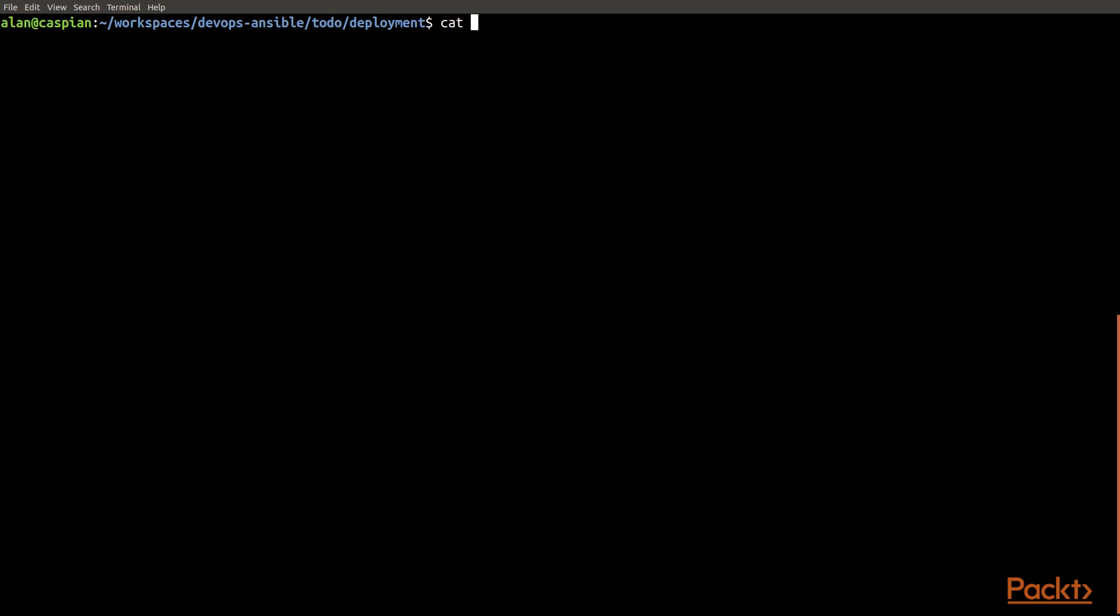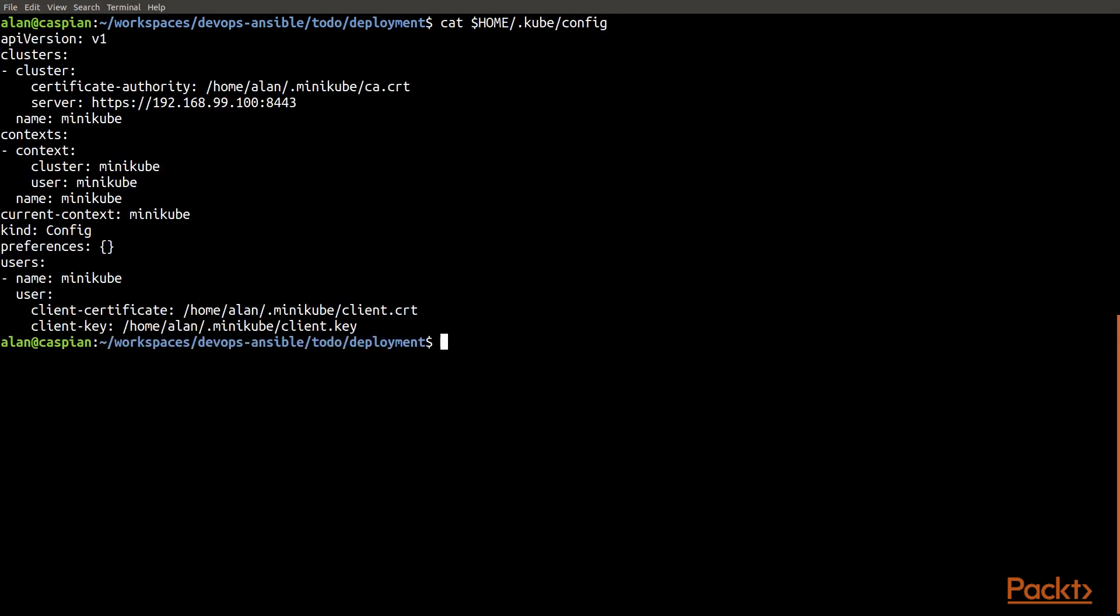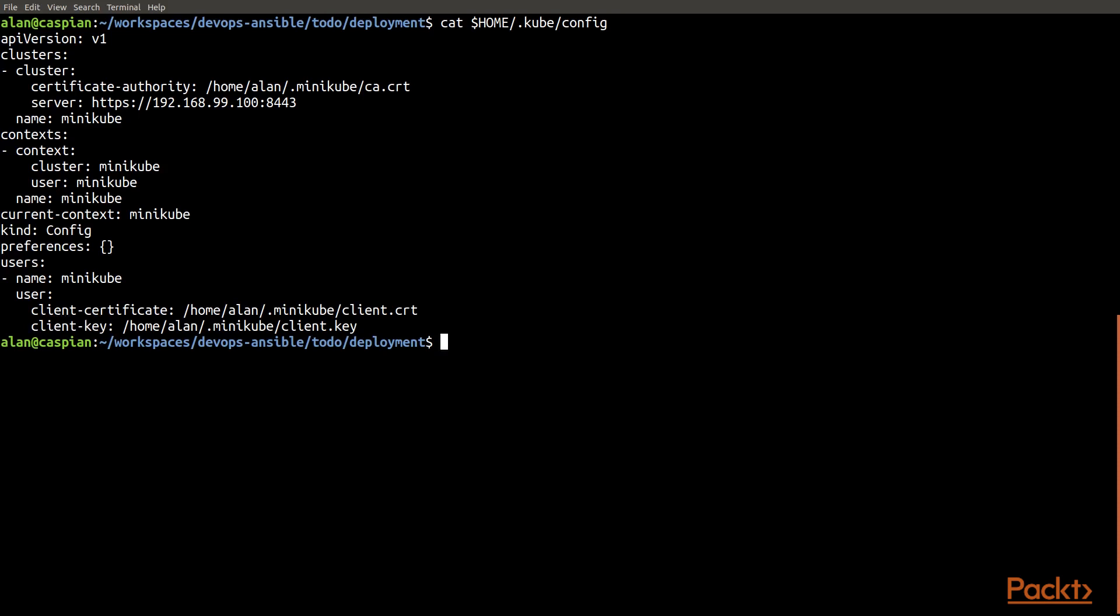So with the Minikube, if I go and I look at that configuration file I talked about, you can see the way that the configuration works. So here you have an example of the client certificate and the client key that I talked about, and you can see how those are configured to files in my home directory. And so that's the way that the Ansible module will know to authenticate itself when it talks to Kubernetes is by reading this configuration file.